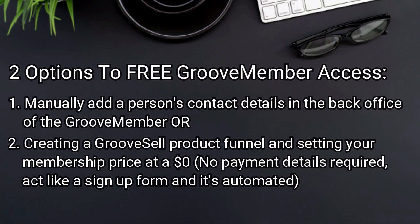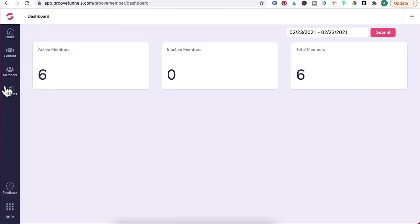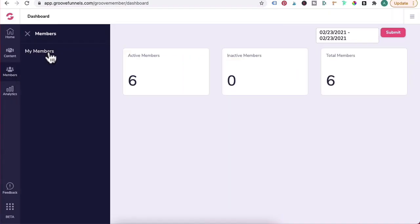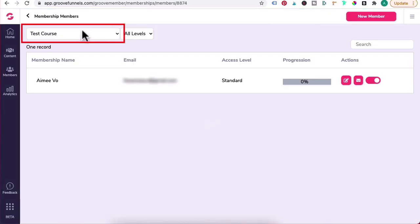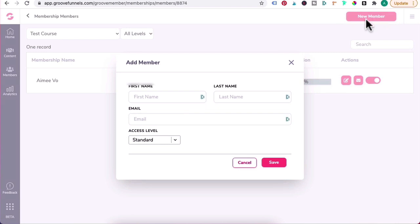So let's go through the first option of manually adding in a person in GrooveMember. Now I'm going to assume that you've already created your GrooveMembership site. You'll click on Members, My Members in the drop-down arrow. You want to select the free membership site or course that you've already created.